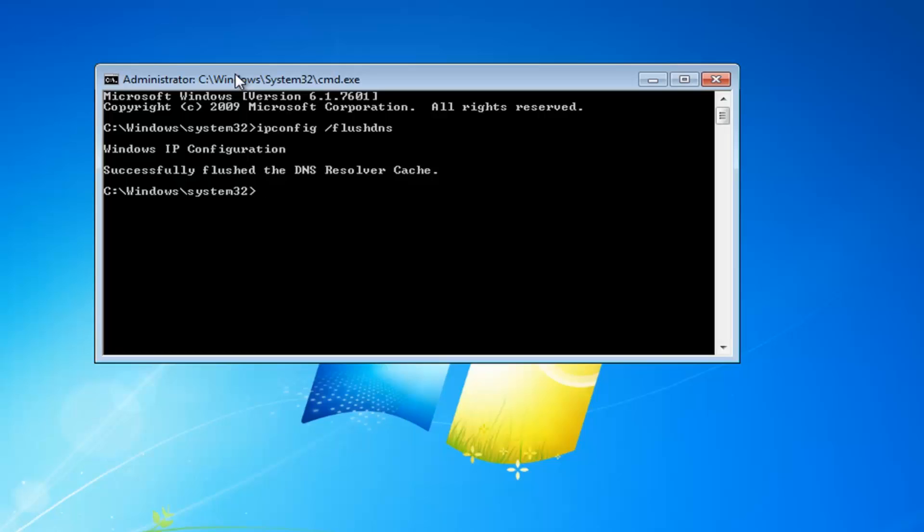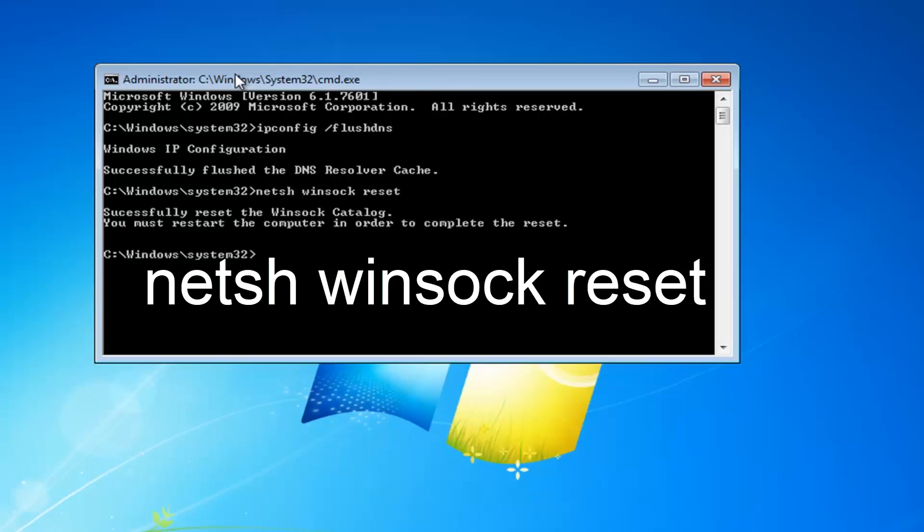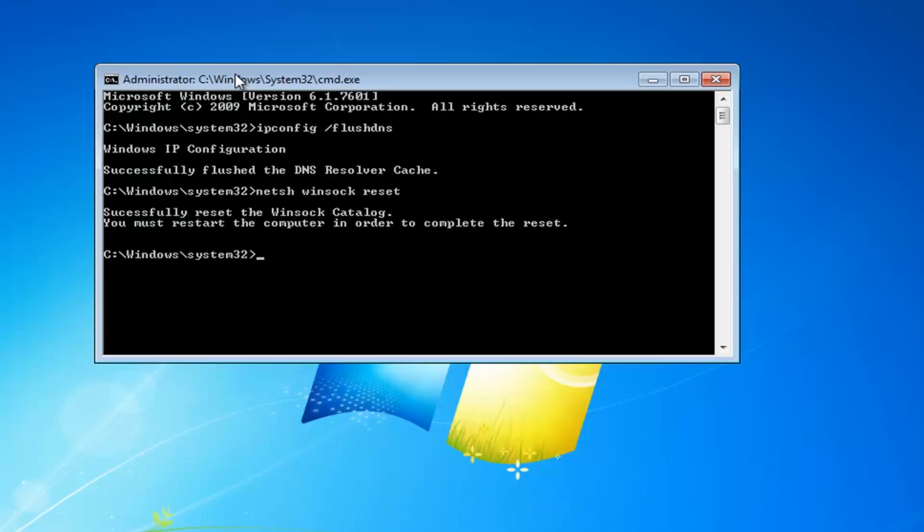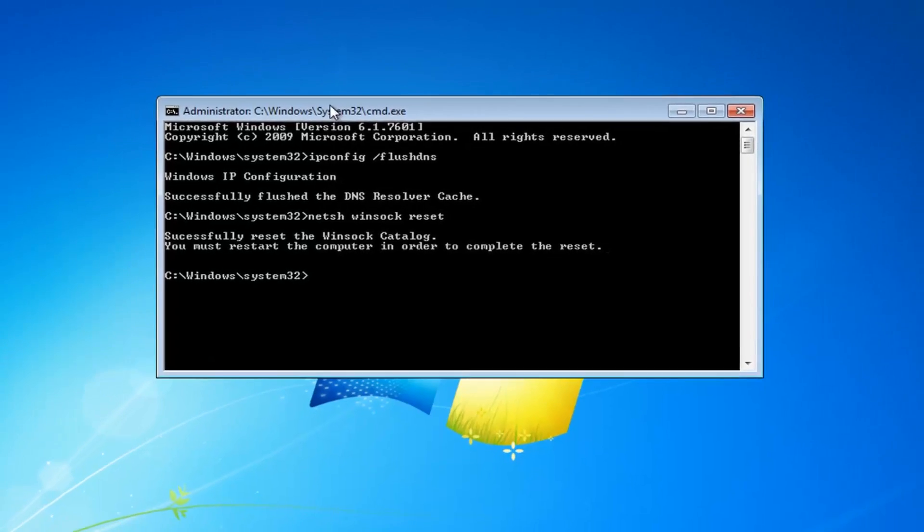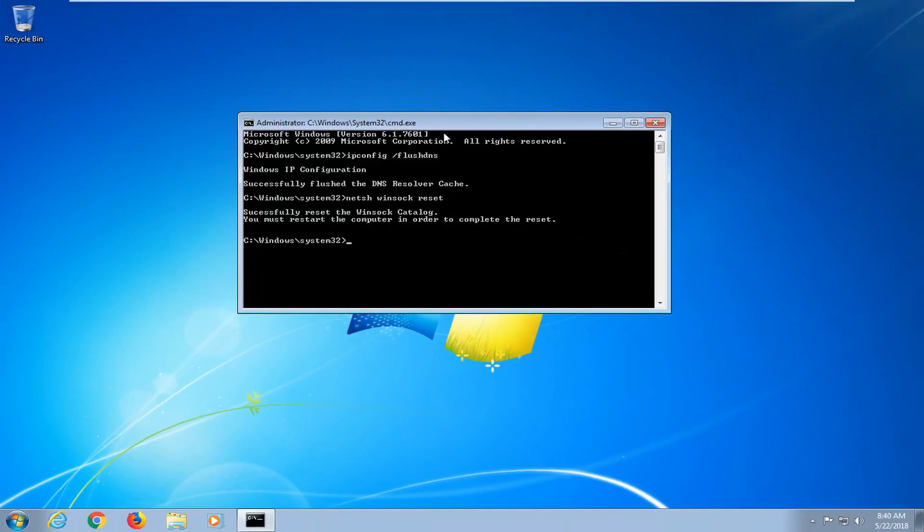It should say successfully flushed DNS resolver cache. Now you want to type in netsh space winsock space reset. Then hit enter. It should say successfully reset the Winsock catalog. You must restart the computer in order to complete the reset. At this point, I would recommend restarting your computer and hopefully your issue has been resolved.